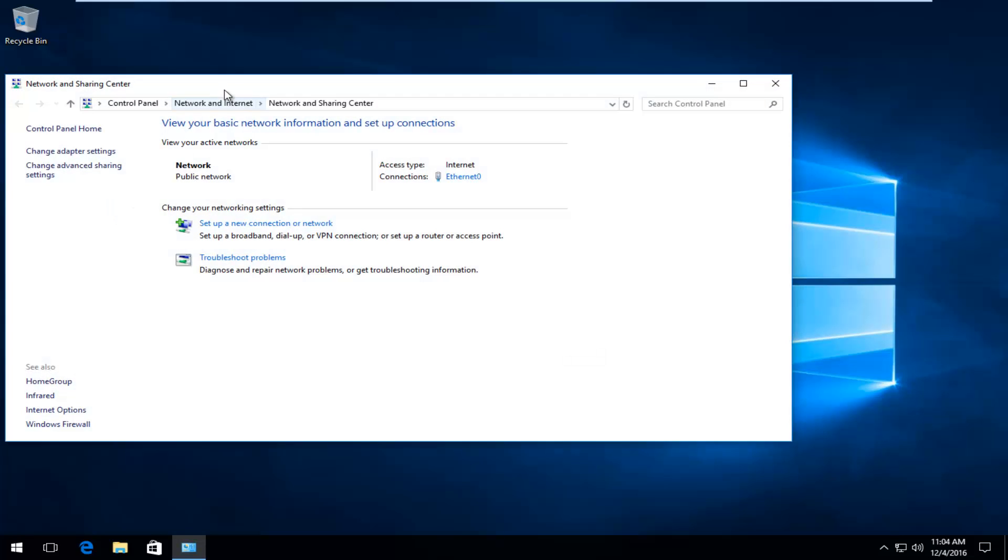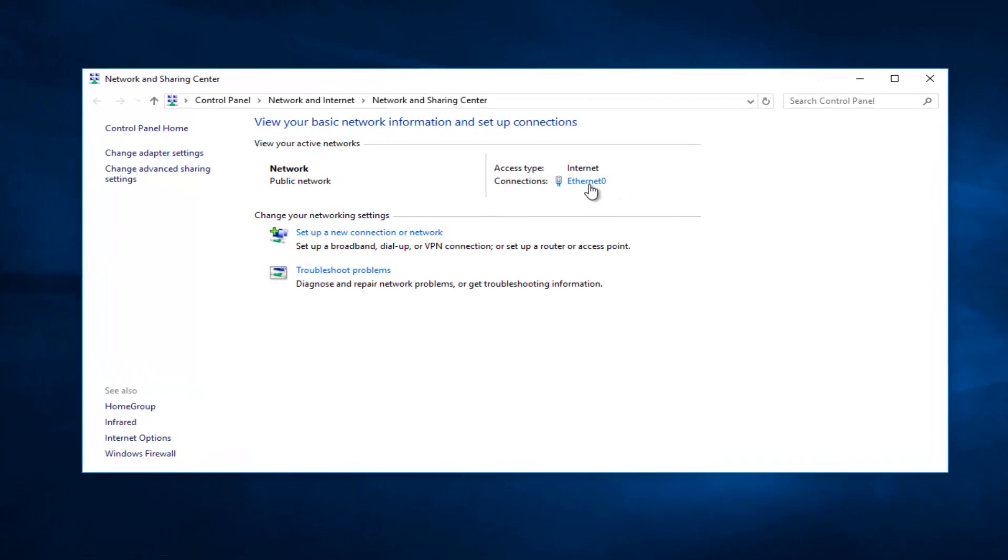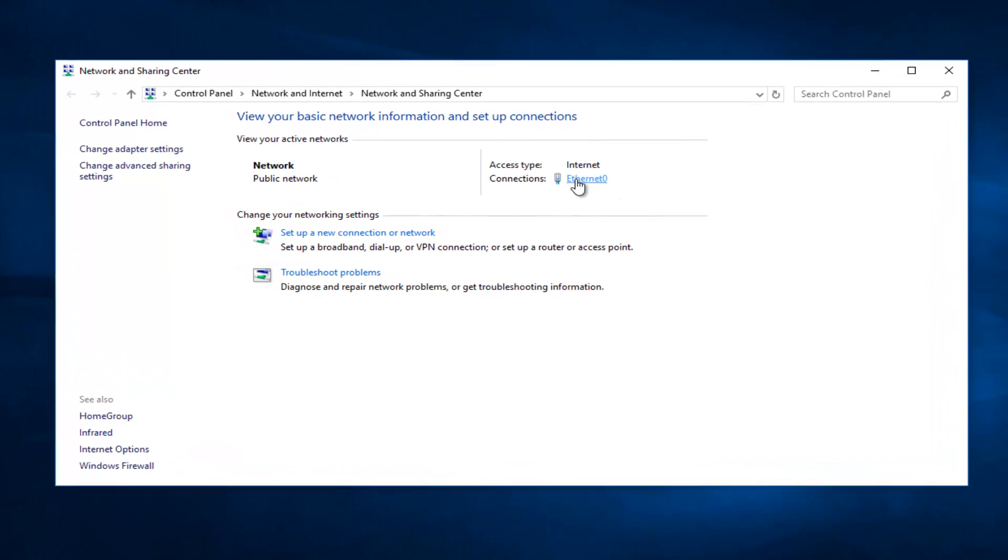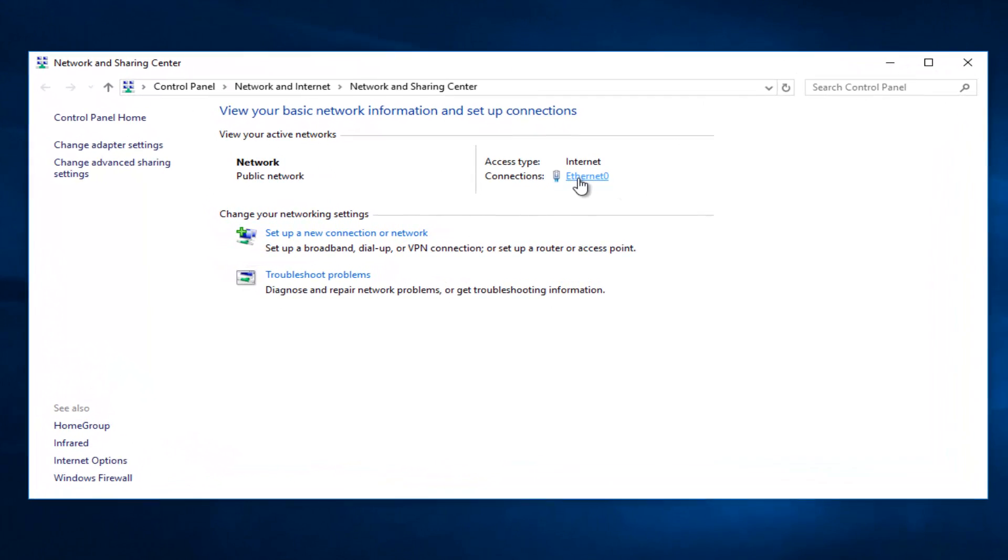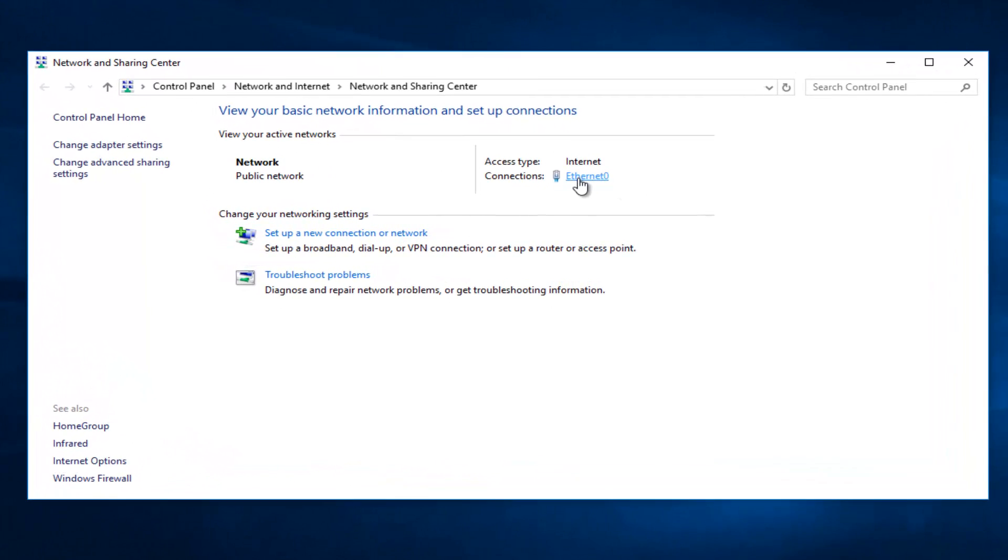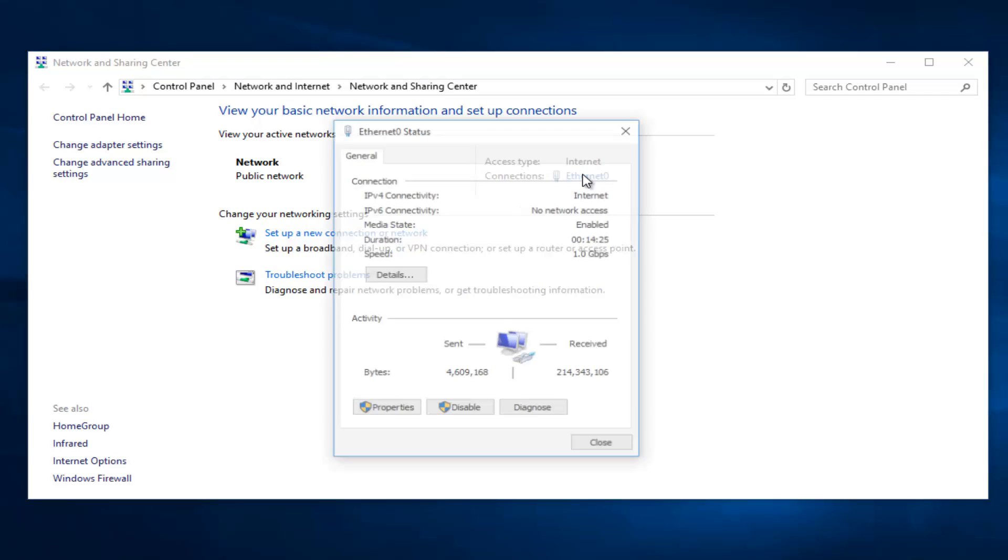So whatever your connection is, select it. It probably will not say Ethernet in most of your cases. It probably will say some sort of Wi-Fi connection here. It might say local area connection or something like that. You want to select that.